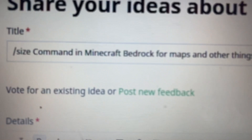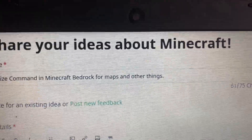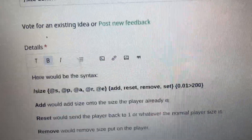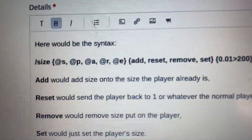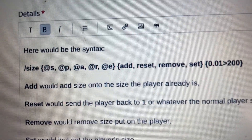I have this really good idea for a command that would change Minecraft Bedrock a little bit. It would be the slash size command, and it would be for maps and other things — whatever you want. It could be for games and stuff. The syntax would be: slash size, the entity, and then an action.